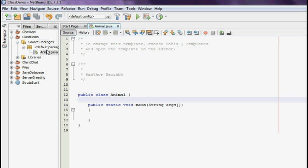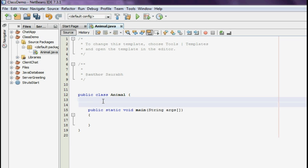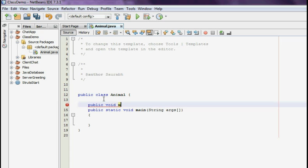So let's get started with the basic syntax of how to create a particular method. I am just going to create a simple method within this particular class which we have used in the previous tutorials. So I am just going to create a syntax of how to create a method.